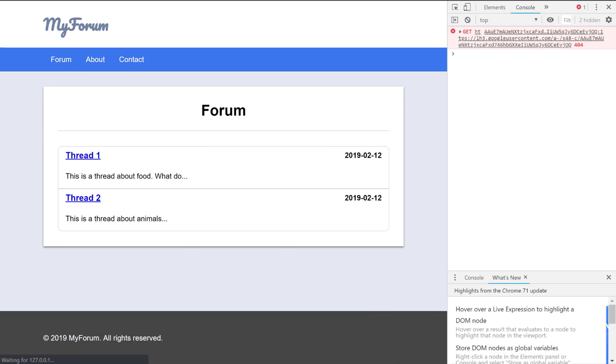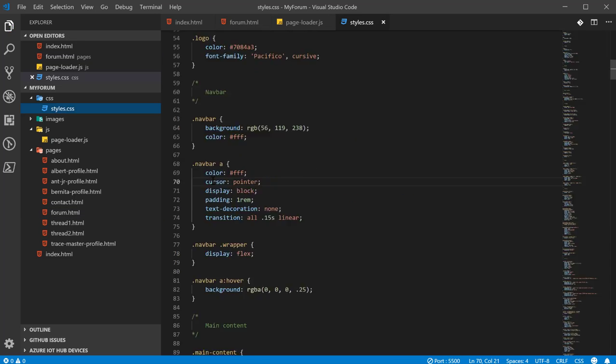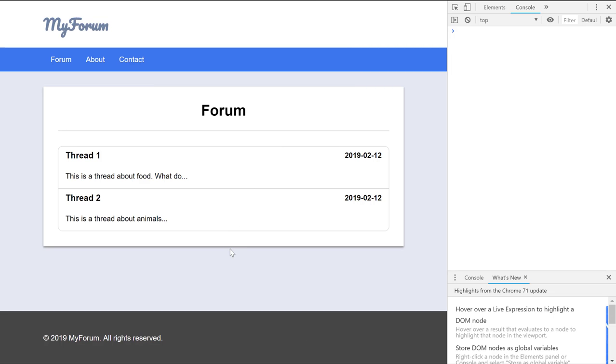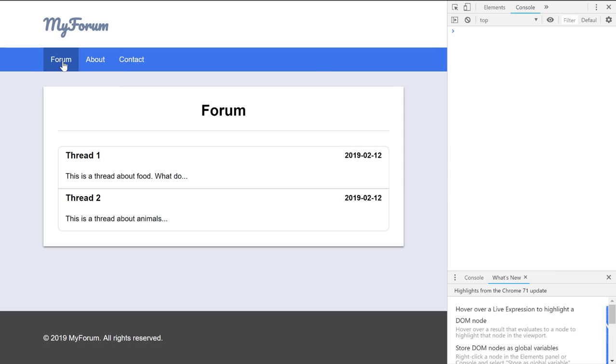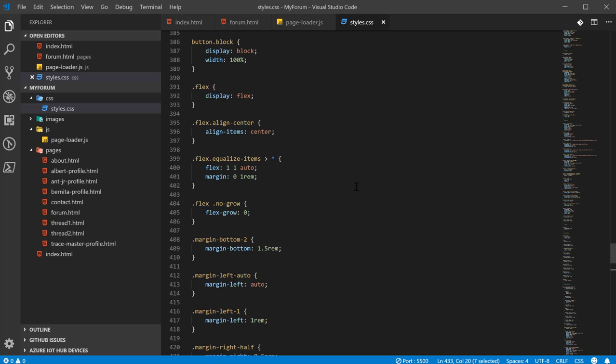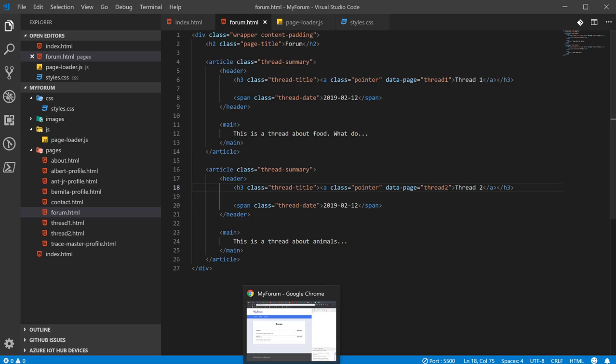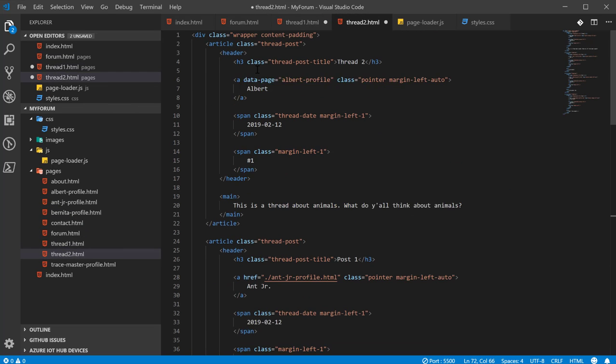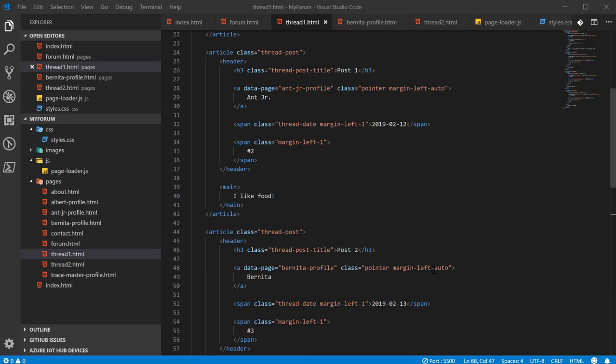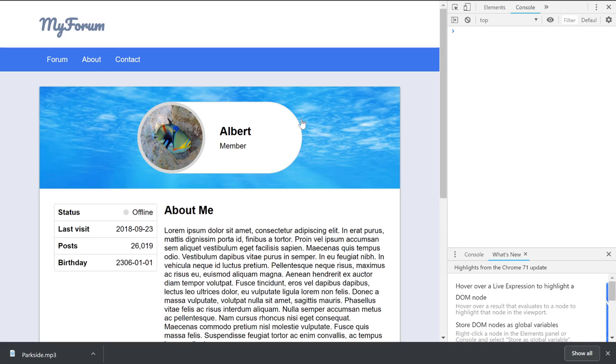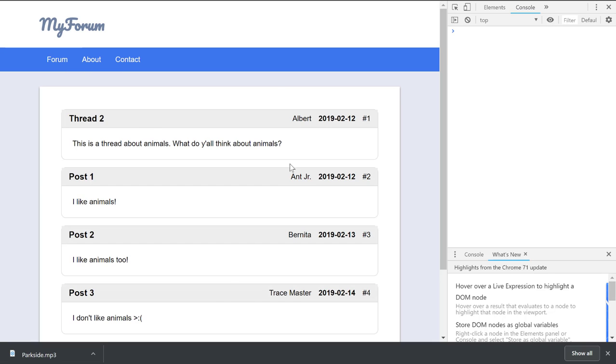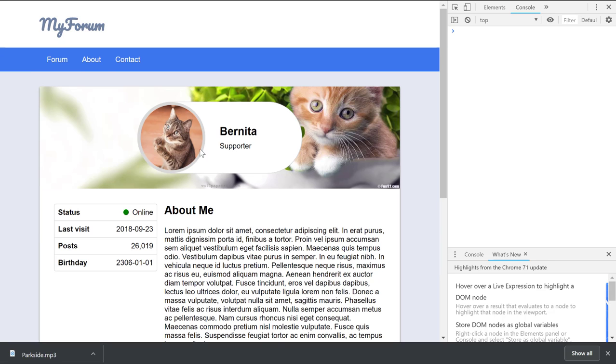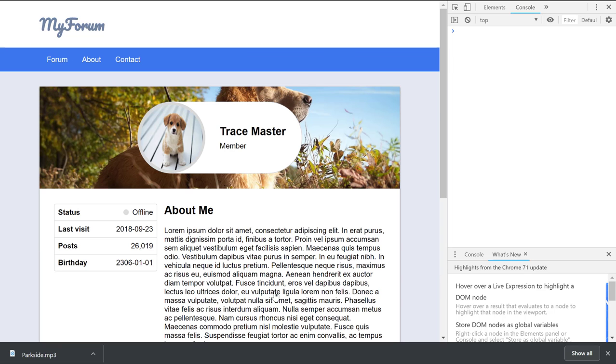Next, we need to do these threads. Let's see if this works. And it did work. Did it really work? Huh. No, it did not. Why is that using thread one? Oh, whoops. Thread two. Thread two. So it did work. Next, we got to do these profile links. So let's see if it worked. Come here to thread. It goes to Albert. It goes to AntJr, Bernita, and Tracemaster. So it looks like it's working.